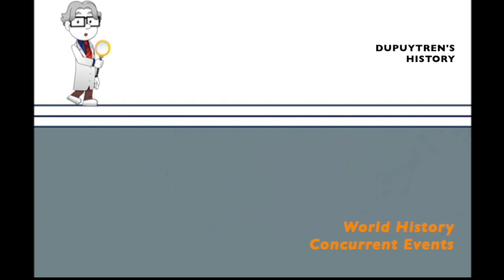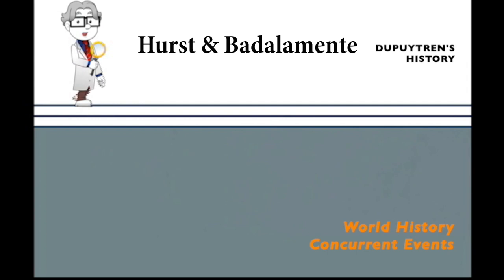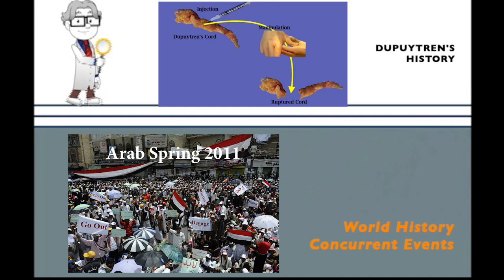In 1996, Hurst and Badalamenti showed in the laboratory that Dupuytren's cords from surgical cases could be ruptured after injection with collagenase. Ultimately, Phase 1, 2, and 3 clinical trials showed this could be done safely and efficaciously in patients as an office procedure.